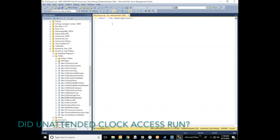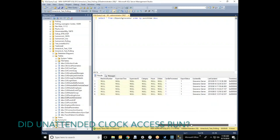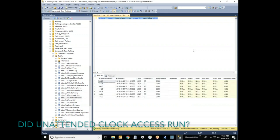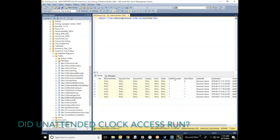First, you will run this script, depending on which time clock you have, and look for the data. As you can see, the export status is 1, which means that the unattended clock access has done the job and pushed the data over to the time and attendance. Now if you have 0, that means the unattended is not working. So I'm going to put a new punch on there, run the script again, and as you can see, there's a 0 in the export status, meaning the unattended clock access has not ran successfully.